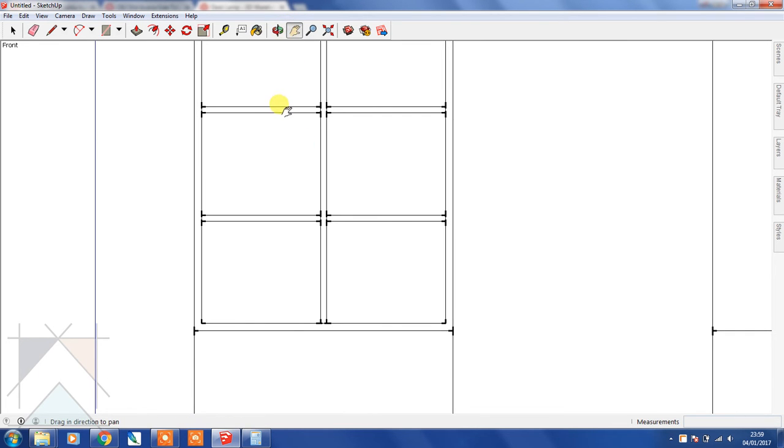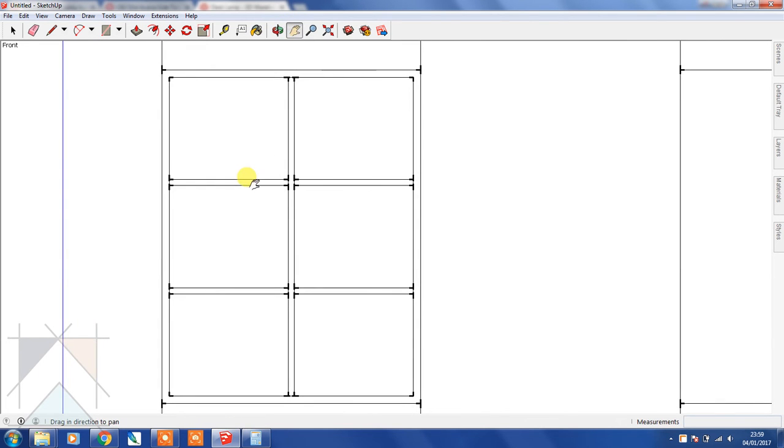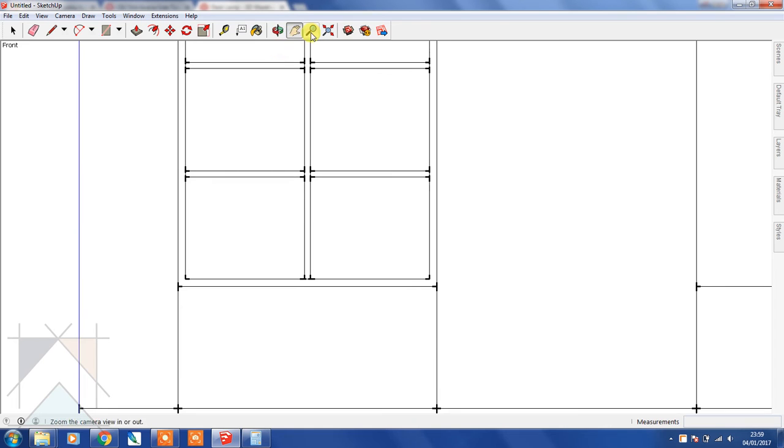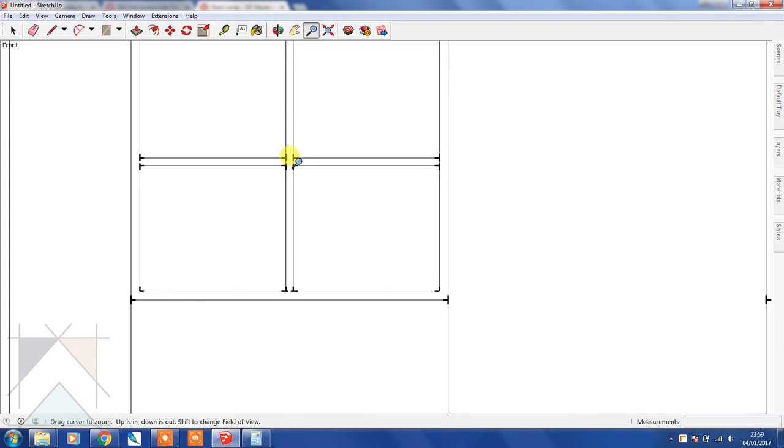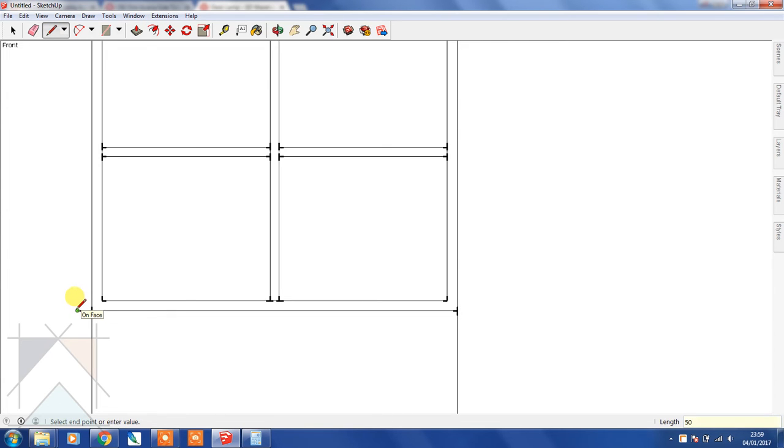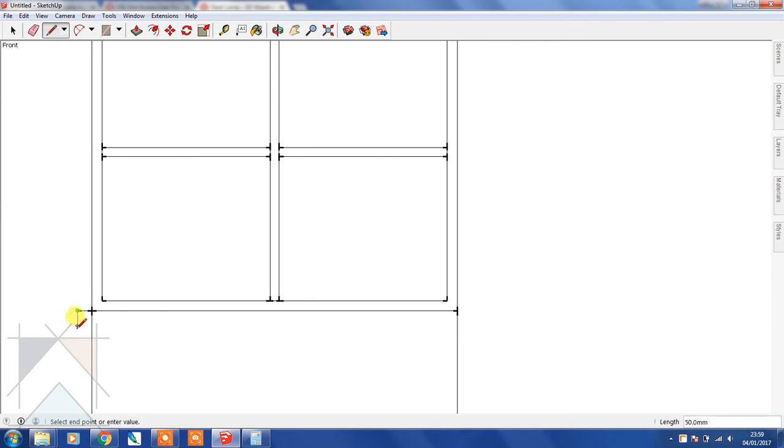Let's just put a little bit of a windowsill in at the bottom there. Bring that out here - let's bring that out 50 mil, obviously making sure you're following the red axis, and then following the blue axis down.